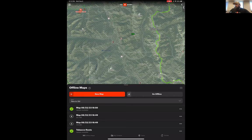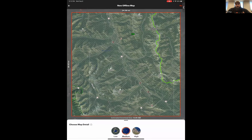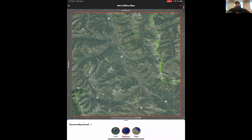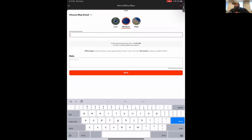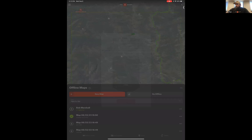You have a couple of different options for resolution: low, medium, and high. I typically use medium resolution because it gives me about a 20-by-20-mile box, which is a pretty good-sized chunk of terrain — still enough to tell what's going on on the ground. I'm going to name this map 'Bob Marshall.' You don't have to name it, but we recommend you do, because once you get a bunch downloaded, you want to know where your maps are and what you have saved. Then just hit save.